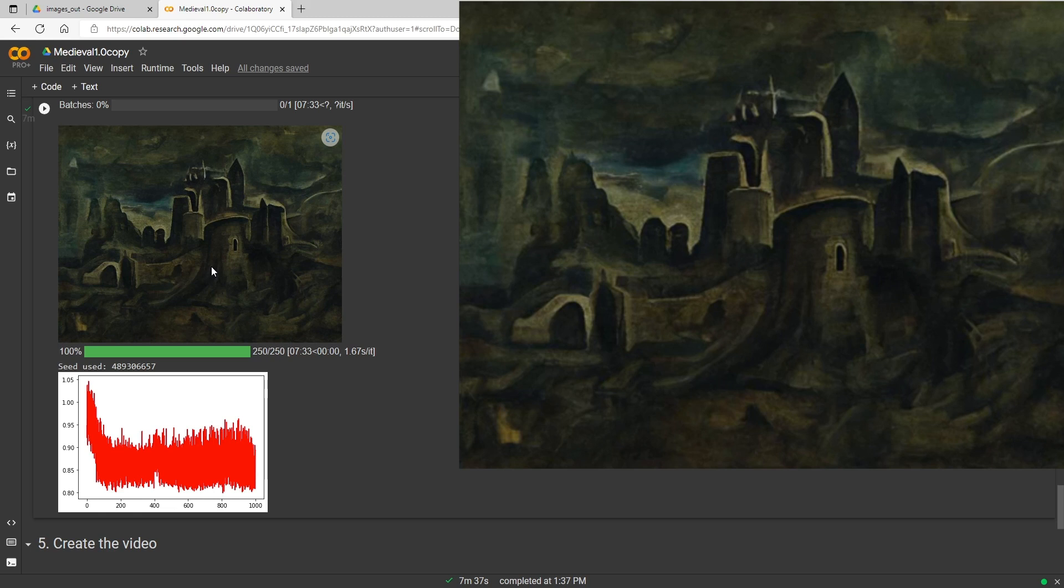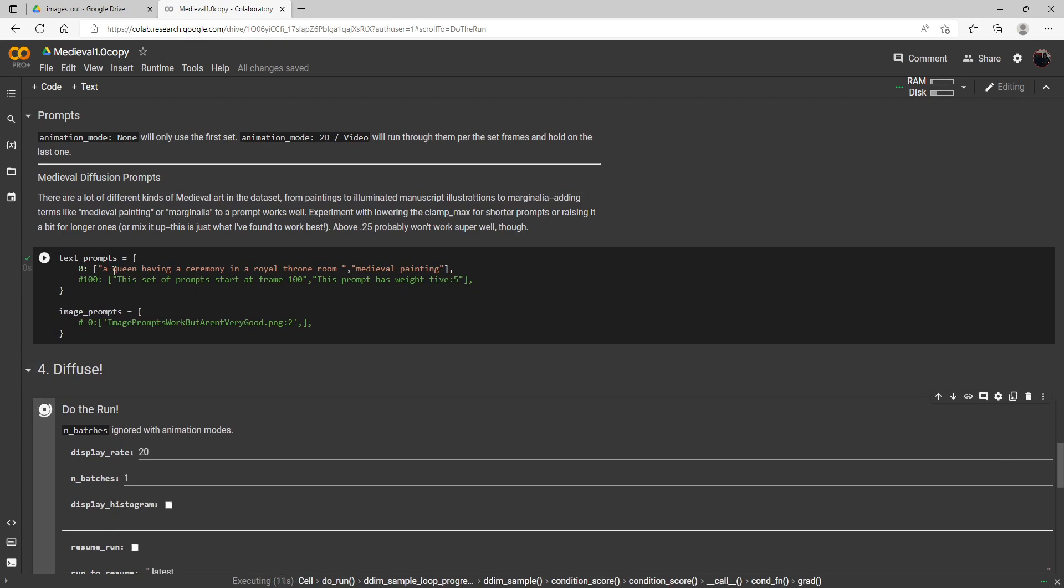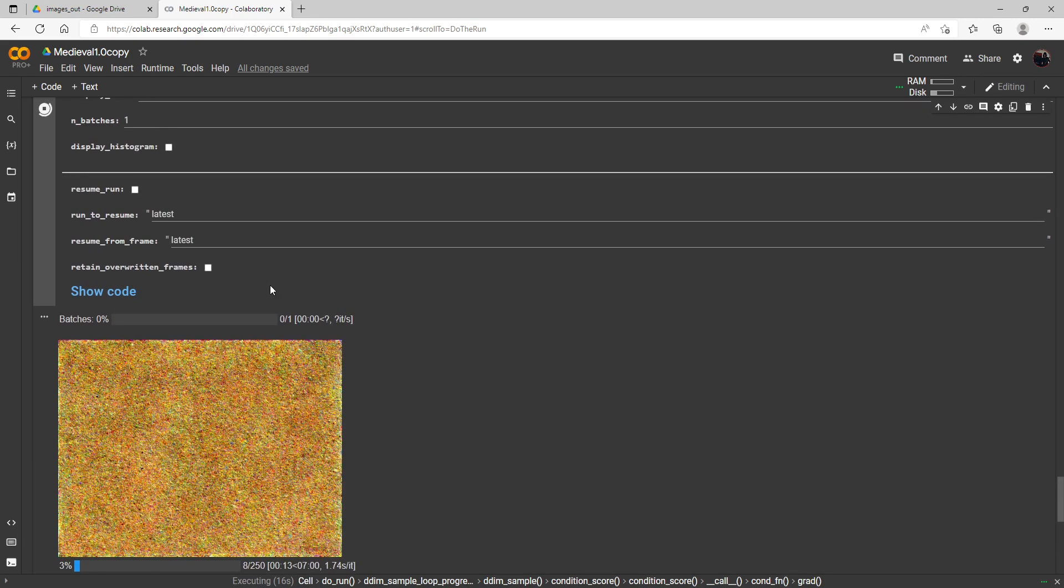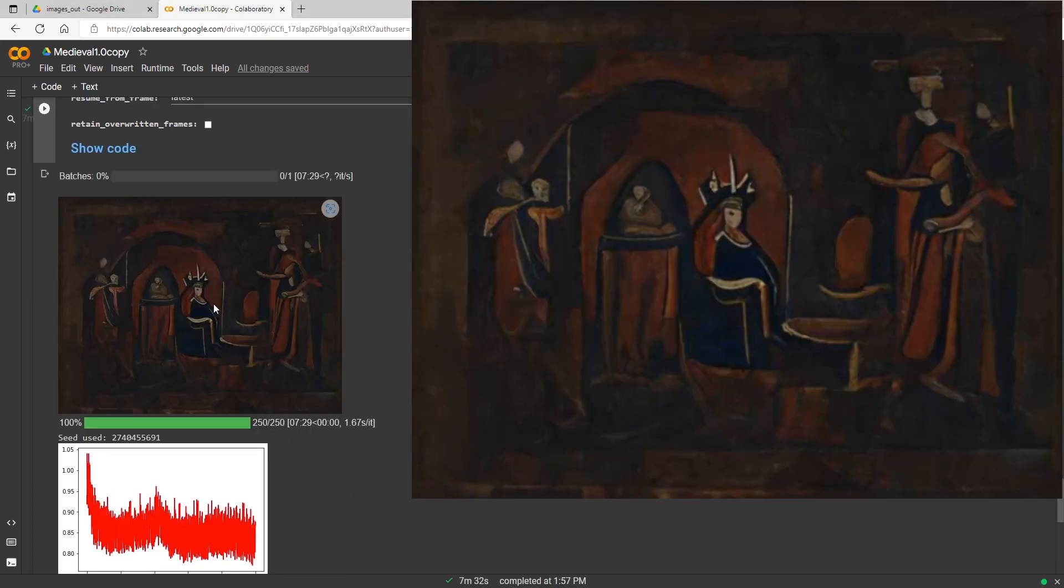Okay and let's do one more here to close out here. Let's do a queen having a ceremony in a royal throne room. So we'll come check on this one when it's done. This time I've kept the kind of landscape scale here just to see how this turns out this way.